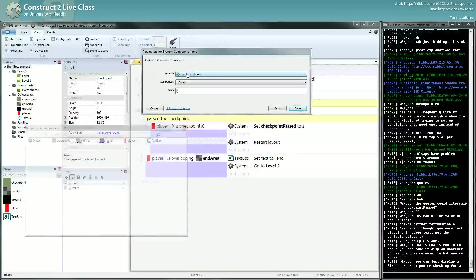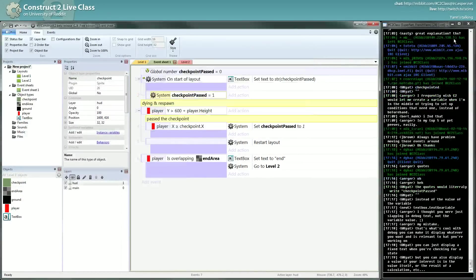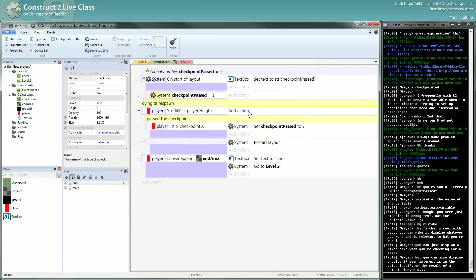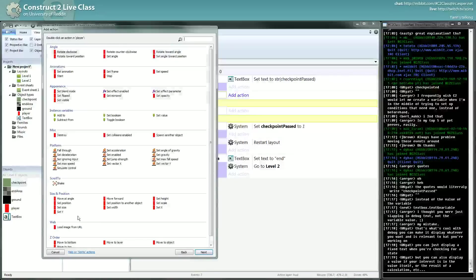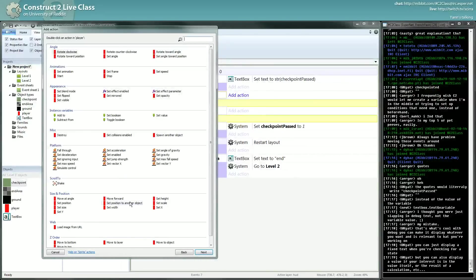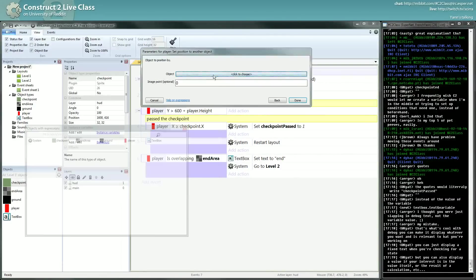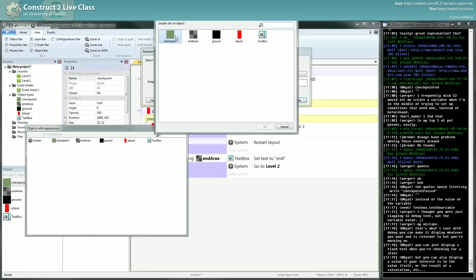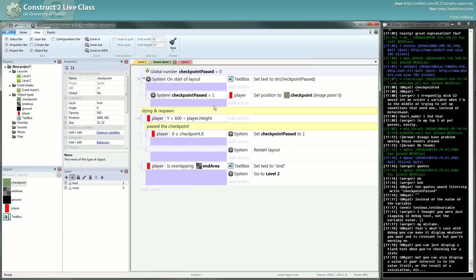I will talk about local variables another time. Checkpoint passed, you will check if it's equal to one. If it's equal to one, you will want to put the player on the checkpoint. Set position to another object: checkpoint. Done.